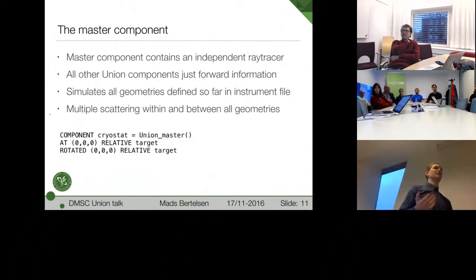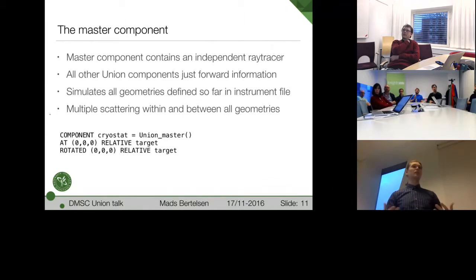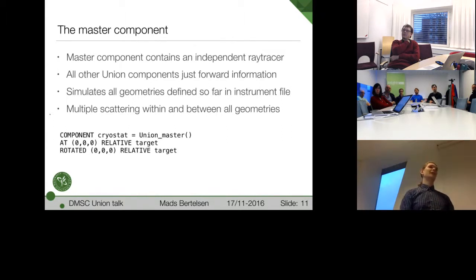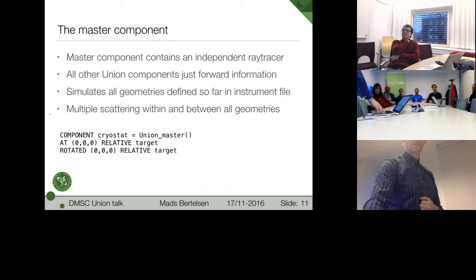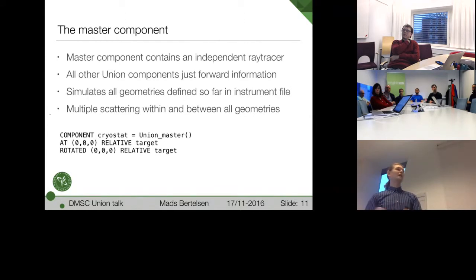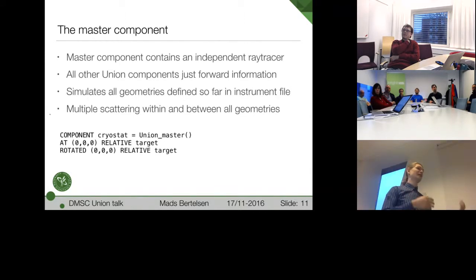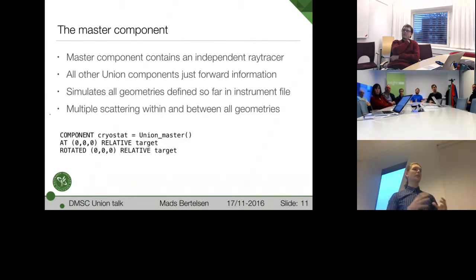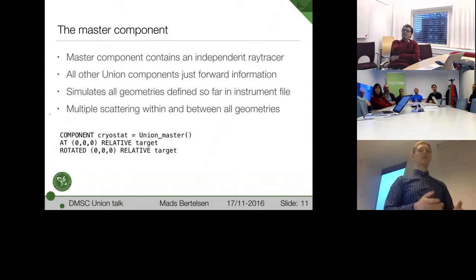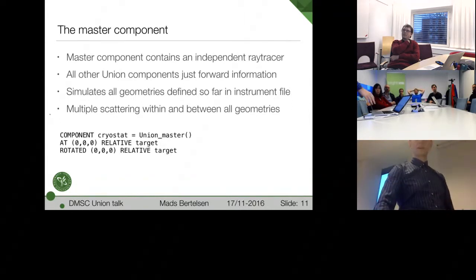And then we have this master component. And in there, there's actually a completely independent ray tracer that sort of redo everything McStas usually does, because then I can make it without the underlying assumption of a linear progression. So all these union components that we've defined before, they just forward all the information to this master. And then the master does all the simulation. All the other ones just have an empty trace section. And this just allows it to do the multiple scattering within all the geometries and between them. And it has almost no input parameters. So you just define that in the end. And remember to define it, otherwise nothing will happen.